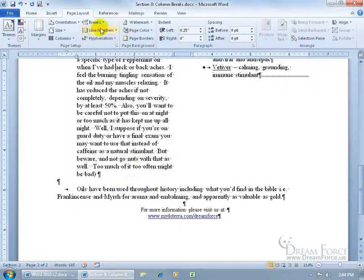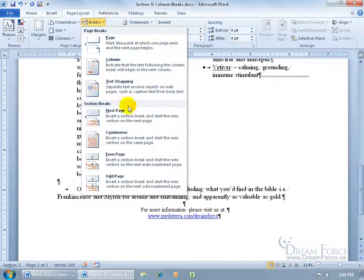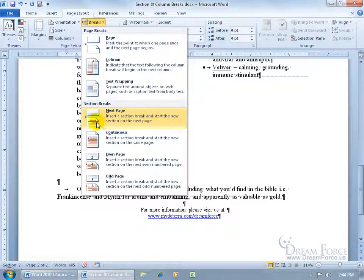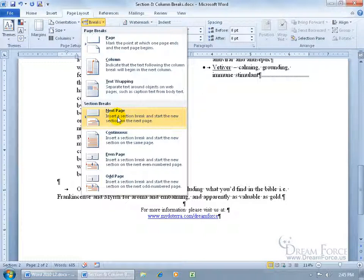The only difference between Continuous and Next Page: Next Page gives you a new page just like inserting a page break, but it also sections off the top of that new page. You can manually go to the top of a new page and insert a Continuous break, or if you know you're creating a new page and want the top automatically sectioned off, use Next Page. It hits two birds with one stone — gives you a new page and sections off the top of that next page.